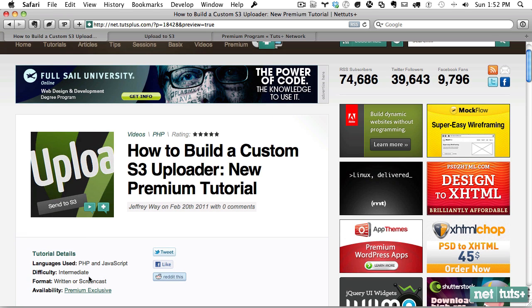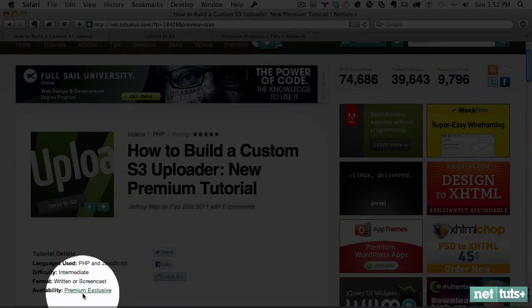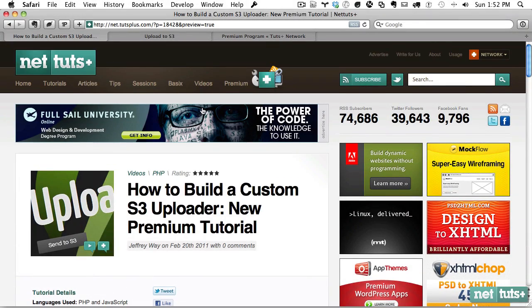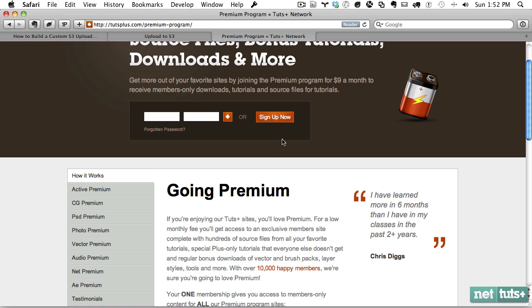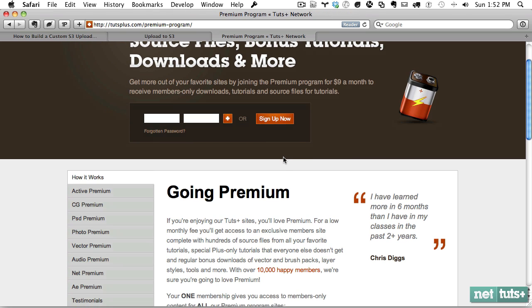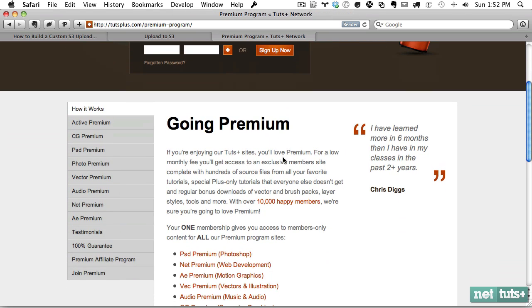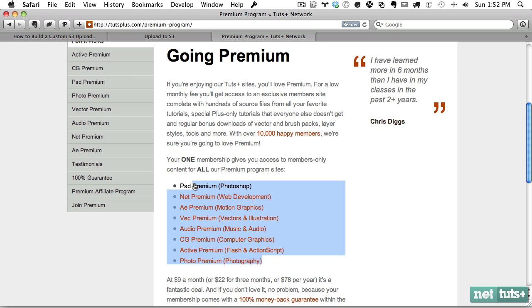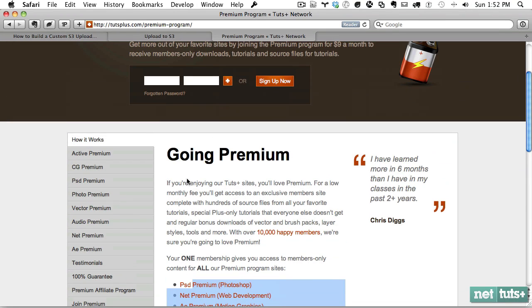Now, if you're not already a premium member, you can either click down here or you can come up to the premium tab at the top. And this will take you to this link right here where it will tell you everything that you get. For $9 a month, you get access to pretty much all of our site's premium programs where you get freebies and advanced tutorials, video tutorials, downloads, source codes, source files, everything like that.